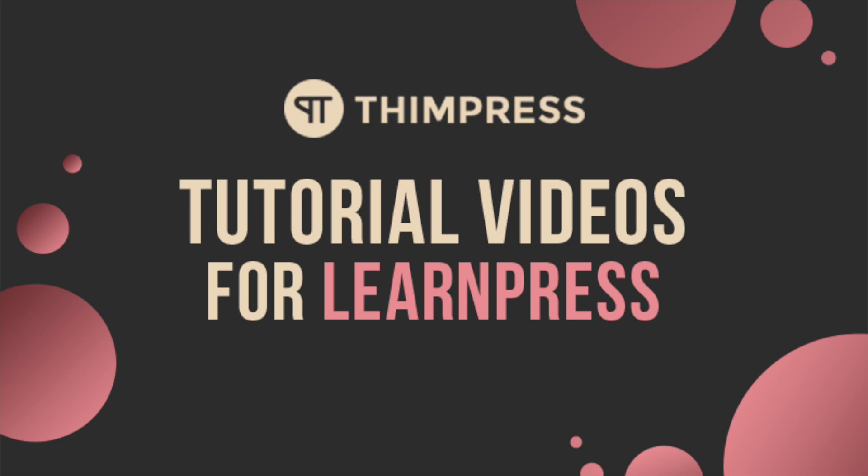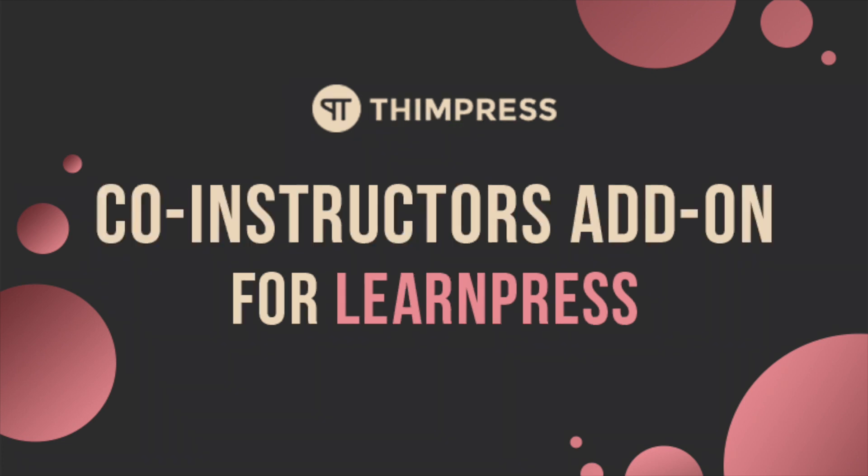Hello everyone! Welcome to Thimpress Tutorial videos for LearnPress. In this video, I'm going to talk about how to use the Co-Instructors add-on for LearnPress.